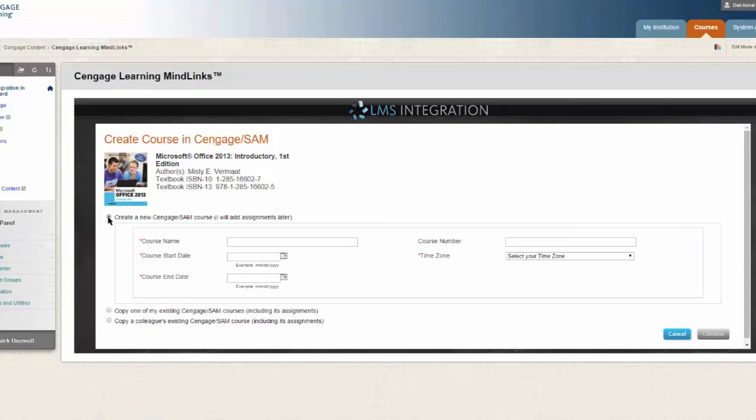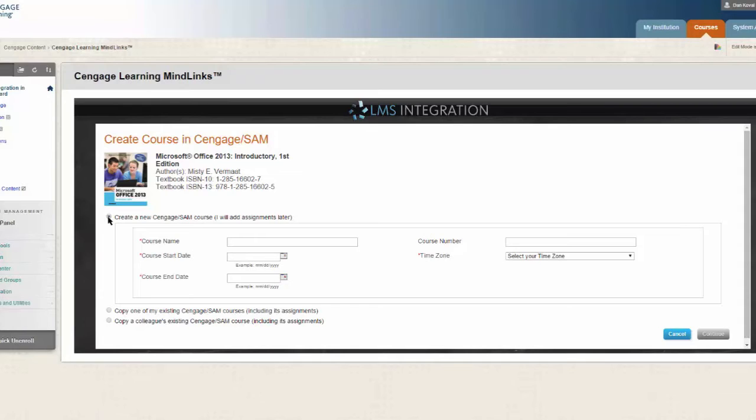The first option is to create a new SAM course. If this is the first time you are using SAM integrated with an LMS, you will need to choose this option. It is not possible to link an existing course at sam.cengage.com. However, once you have created your course link, you will have the option to work with our digital course support team to recreate any existing SAM assignments in your new course.